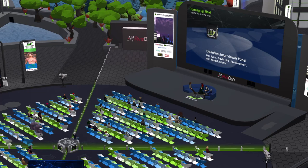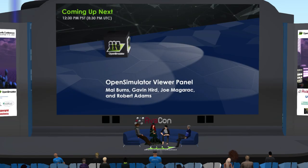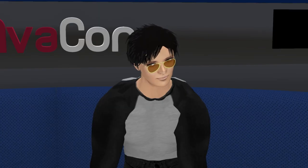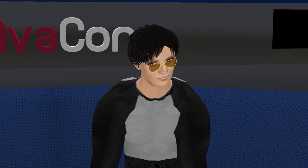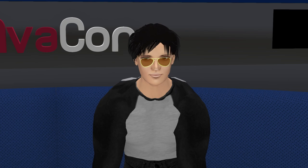Hello, everyone, and welcome to the 12:30 to 1:30 p.m. session of the 2023 Open Simulator Community Conference. In this session, we are pleased to introduce the presentation: a viewer panel. Our panelists are myself, Joe Magarac, Mal Burns, and Robert Adams. Joe Magarac is the inventor of the ragdoll physics, the MSCS Stanford, and the Nagel algorithm in TCP in Silicon Valley.